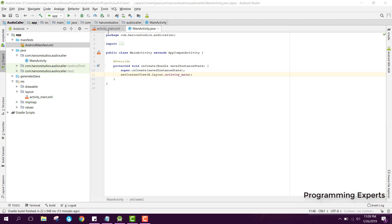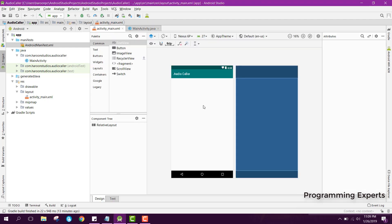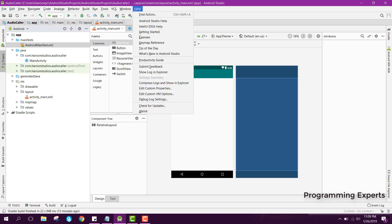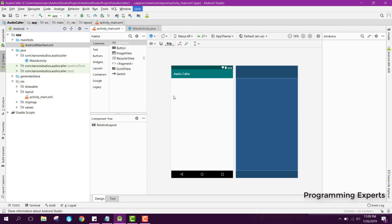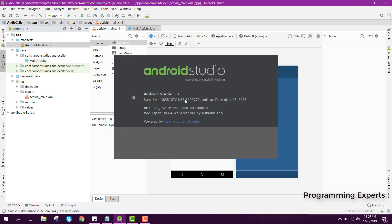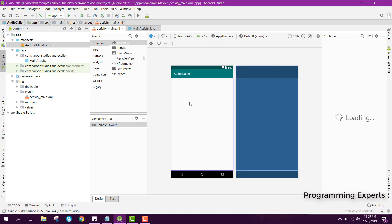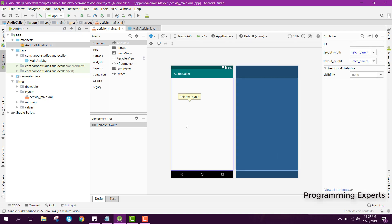I already have created the project. One thing I want to tell you is that in my previous video I was using Android Studio version 2.3.3, but now I have created the project on Android Studio 3.3.3. I was facing some problems on my Windows so I changed the Android Studio version.